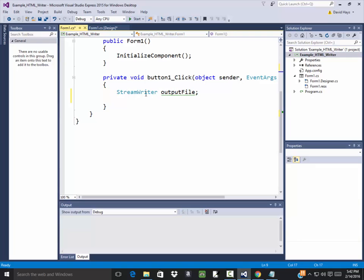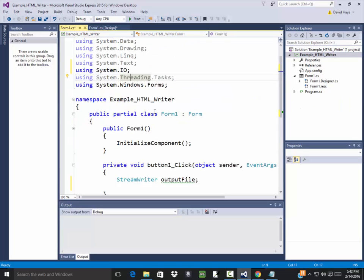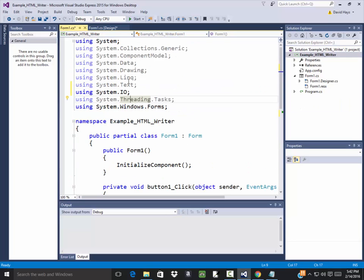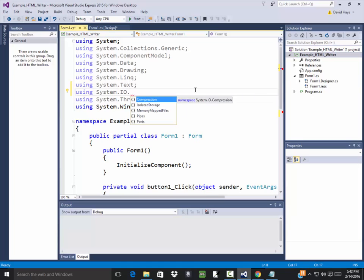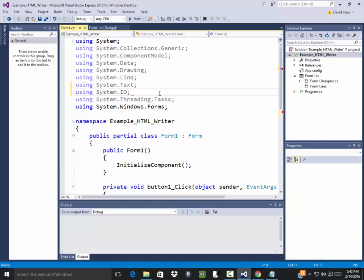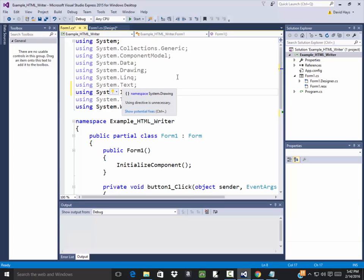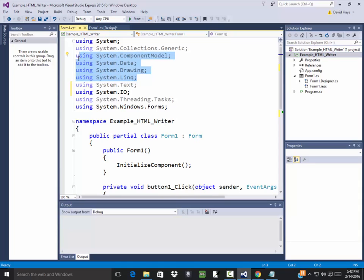Then down here you see it now allows StreamWriter. Now I could have broke this down even further, did dot and chose some other items. But by doing the just the IO there, then it brings in all the different items I need. You don't want to just bring in everything you'd ever want to use in a program, so you selectively choose to bring in code. You see some of these aren't even being used. You know these right here, but by default are coming into your program.